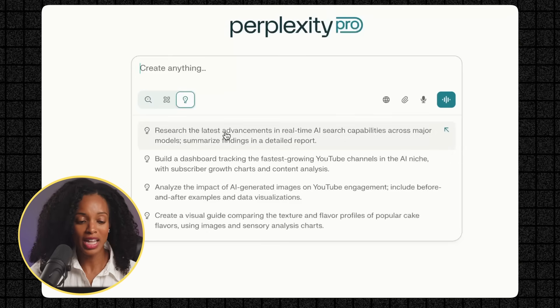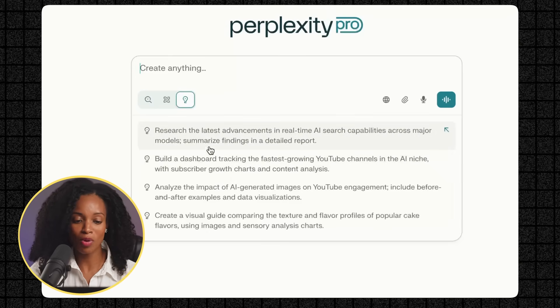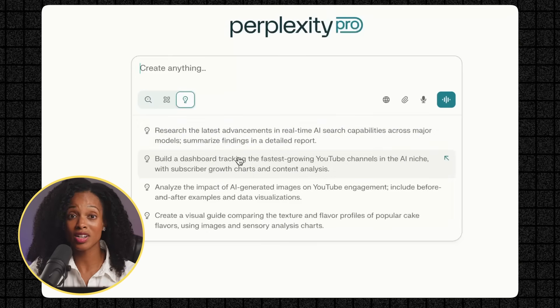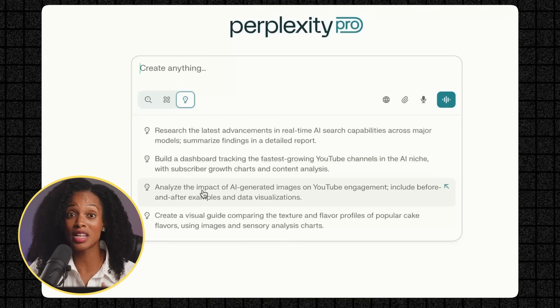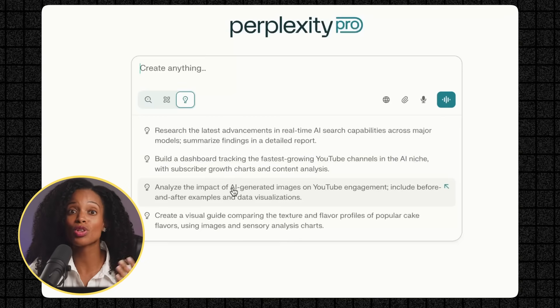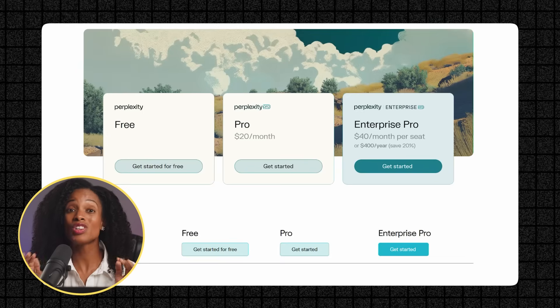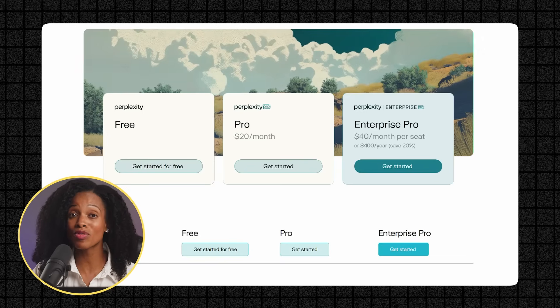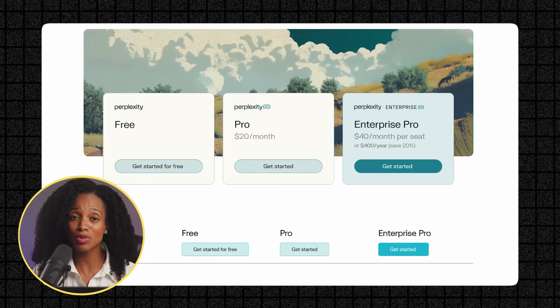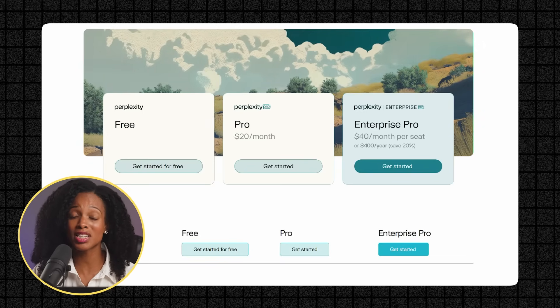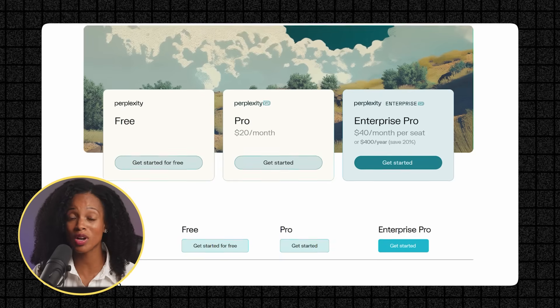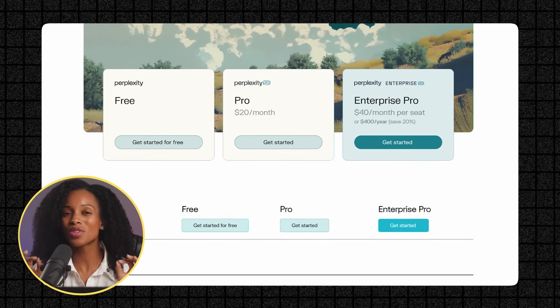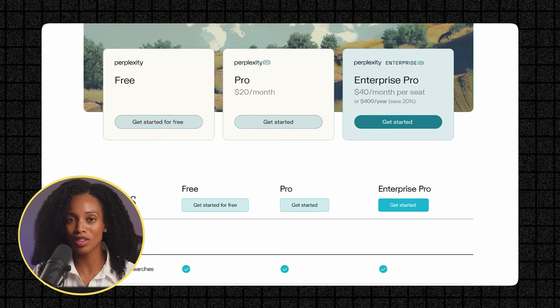Now when you click on Labs, you're going to see these suggested prompts that get you started. These are based on things that I've been interested in in the past. Or you can start from scratch with your own prompt. And just so you know up front, Labs requires a Perplexity Pro subscription plan, which is $20 a month. So it's not available on the free plan. But honestly, after you see what it can do, you'll understand why.